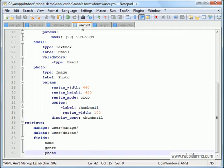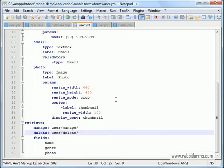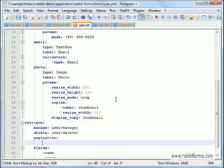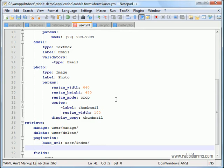Back to the configuration file and add the pagination configuration. You will need to configure two things. The base URL and the items per page.